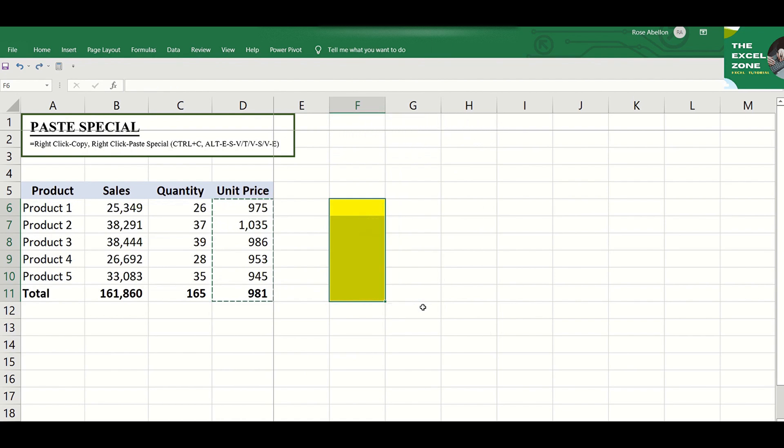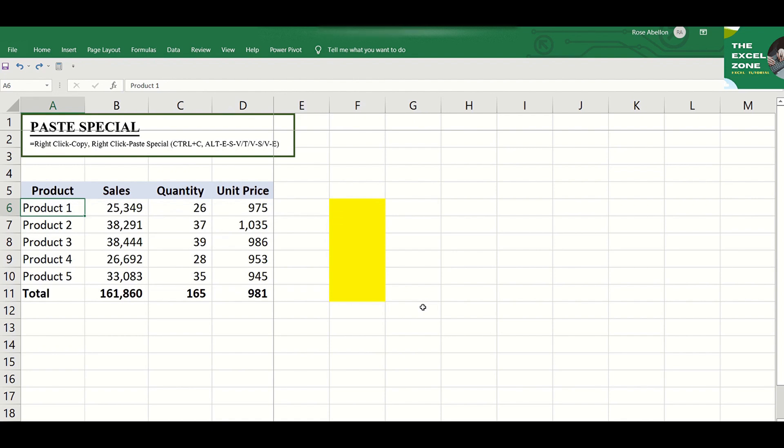Another useful feature of this Paste Special function is if you need to transpose the data or to switch the rows and columns on the table.